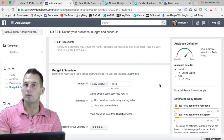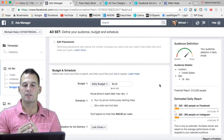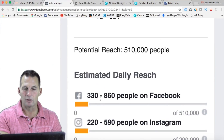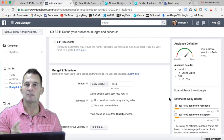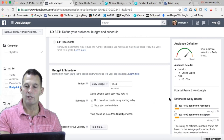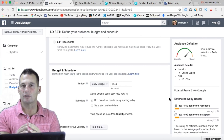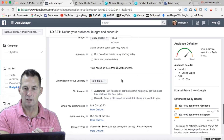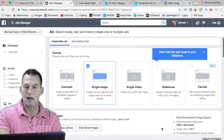I'm going to go with automatic placements on this one because the audience is kind of broad, but I'm only going to do a $5 a day budget. I recommend doing $5 a day on almost all your ads for quite a while, because it still gives you a broad enough base. You can still reach 300 to 800 people per day on Facebook and some on Instagram. That's going to show you which ads are working.